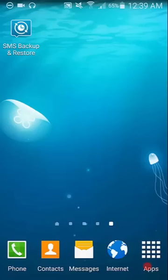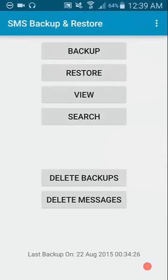Hello everyone and welcome back to the channel. I found a nice little app that you can use for backing up your SMS messages. It's called SMS Backup and Restore. So let's go to the app and have a look.